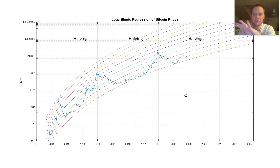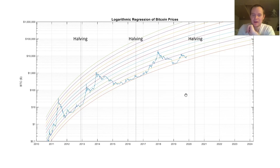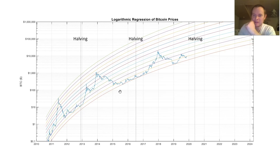So with Bitcoin, just to recap from the video yesterday — if you haven't watched it, I think you should go watch it. But we basically just broke it down into these halvings, and we looked at the market cycles.